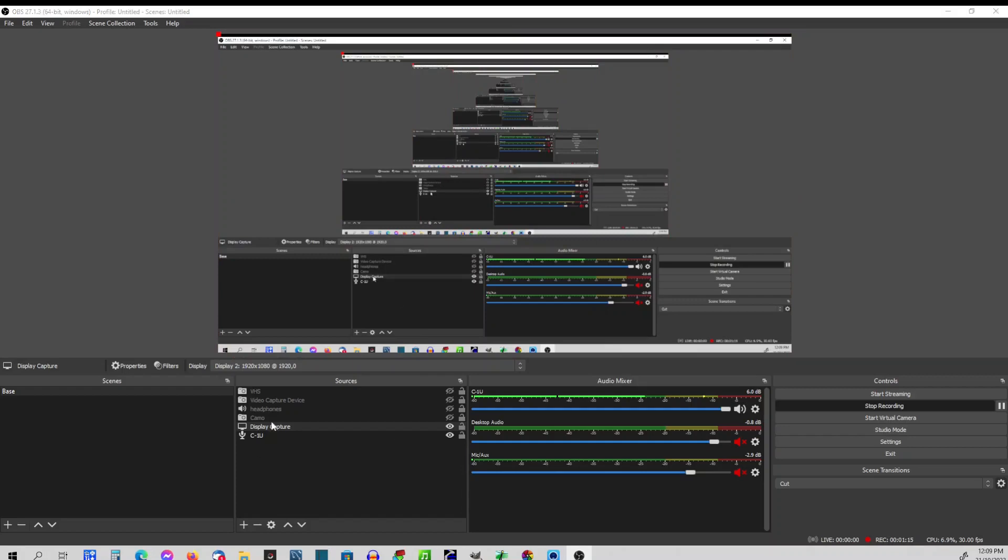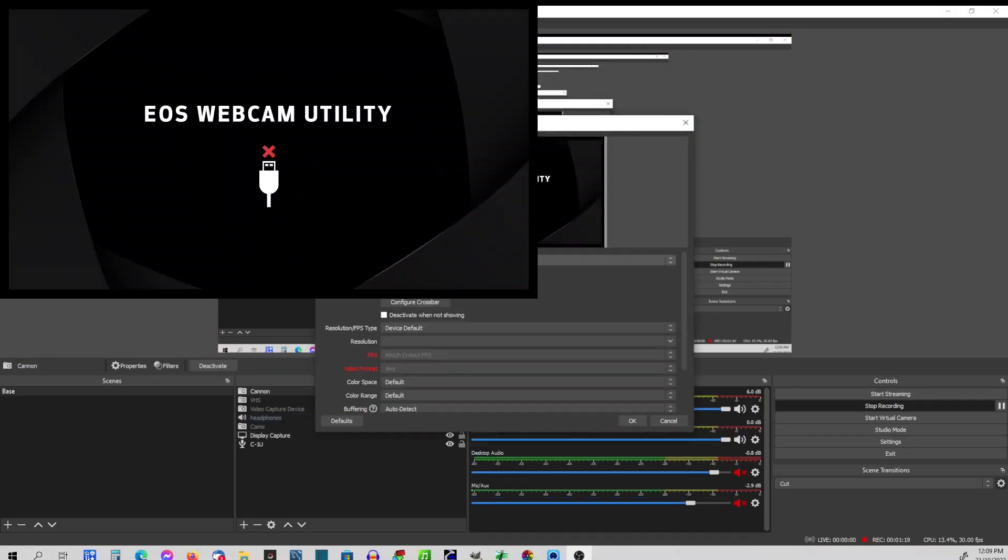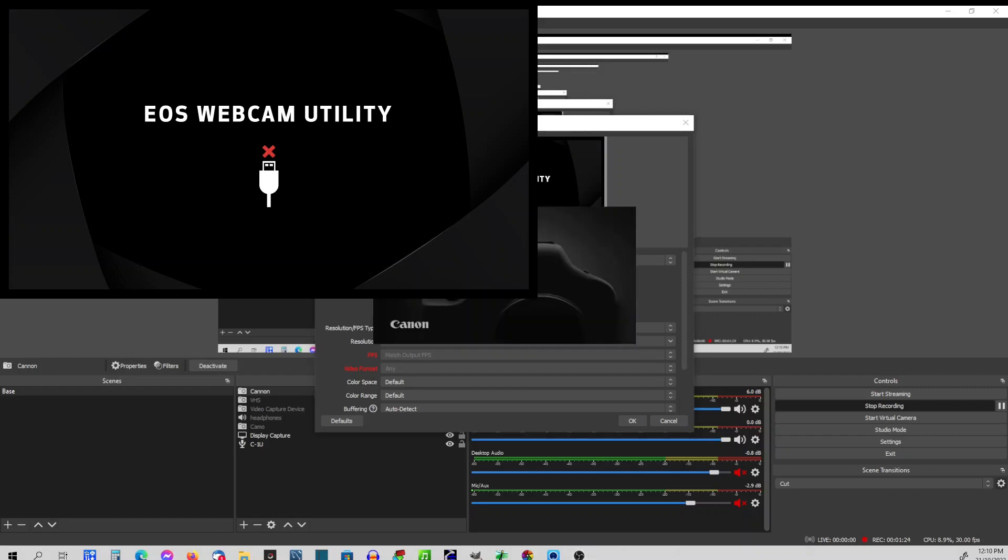Once I've got my Canon, it comes up and you'll see here it says to turn the camera on. It says EOS webcam utility. So when we do that, it'll kick this up.